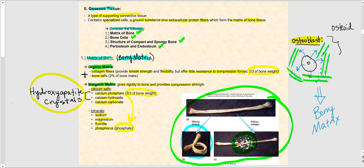Before moving on, it's important to note that calcium must be obtained from our diet. Our body cannot make calcium, so we need to consume it from food. If we are not eating a diet with sufficient calcium, our body won't get the calcium needed to form the inorganic matrix, and the consequences of that will be discussed when we cover the importance of calcium.